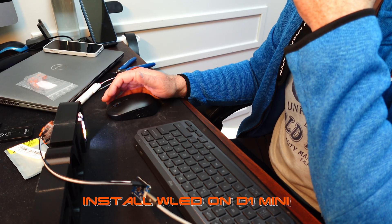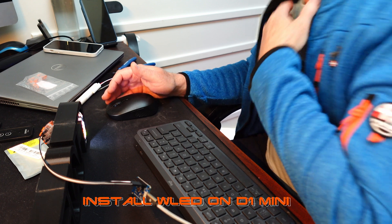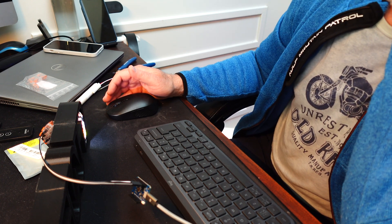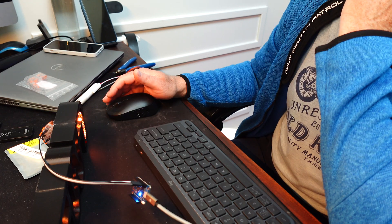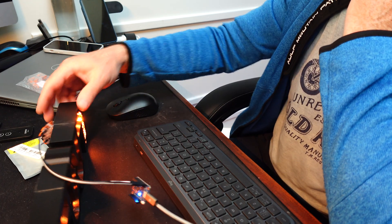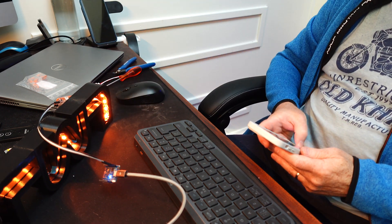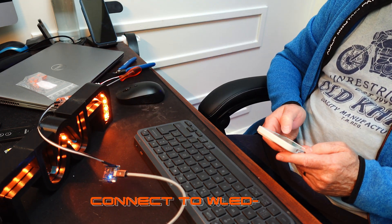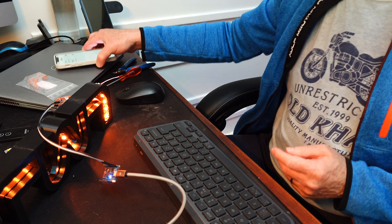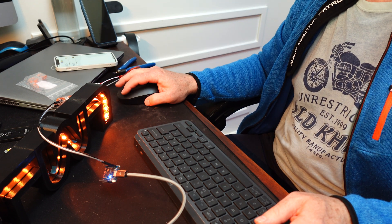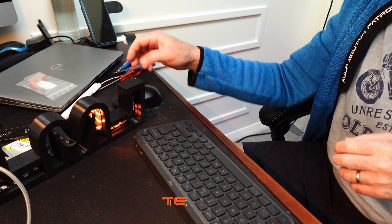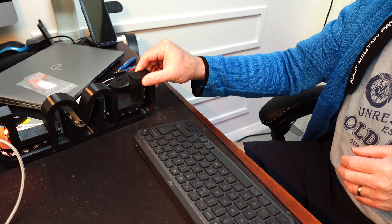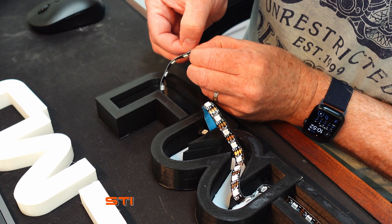Then I installed WLED on the D1 mini, the ESP8266 processor. Once it's installed, all the lights came on to show that it is actually working. Then you connect to the WLED access point that's running on it. Once you connect to that, you can configure your WiFi and take it from there.